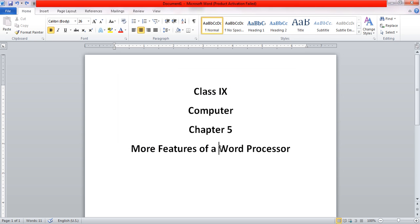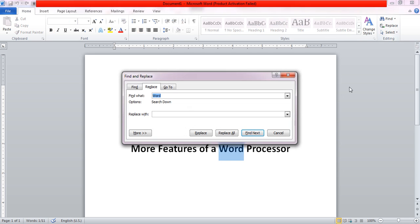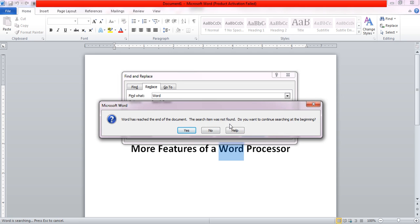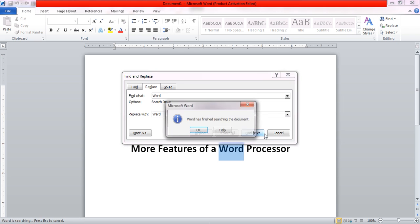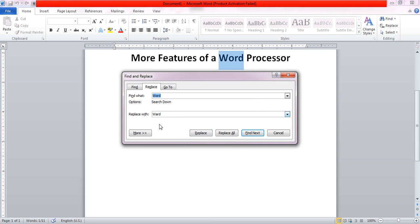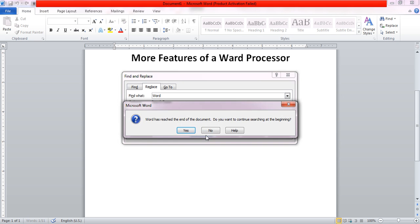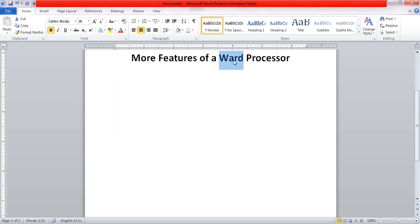For example, let me select a word and press Replace. We are looking for a word and we want to replace it. We press Find Next, and if you want to replace it, press Replace — it will replace the current occurrence. If you press Replace All, it will replace this particular word wherever it finds it in the document with the word W-A-R-D. We pressed Replace and now this word is changed.